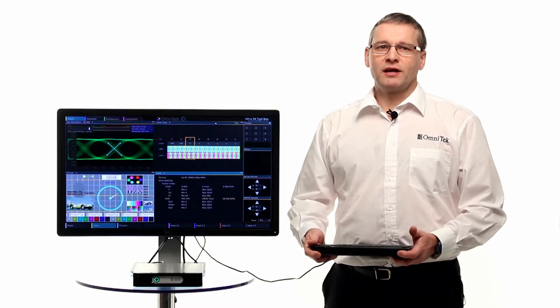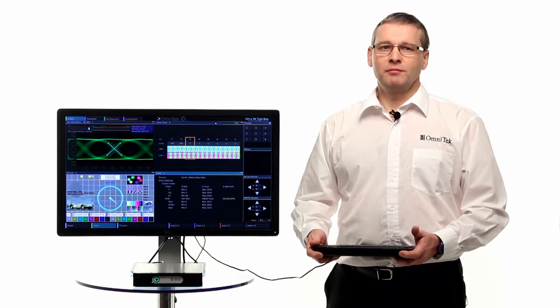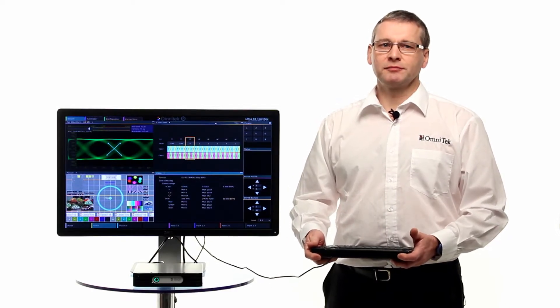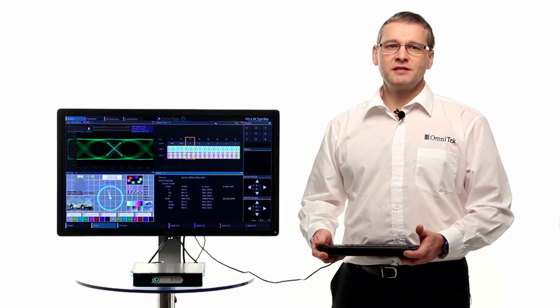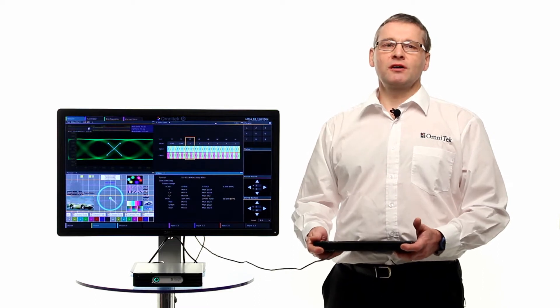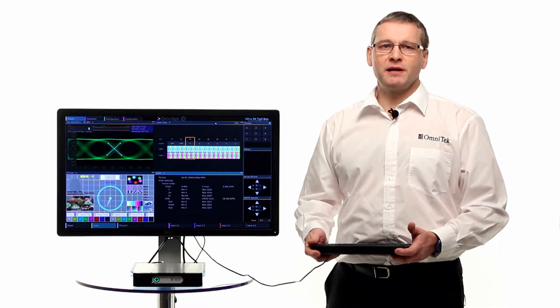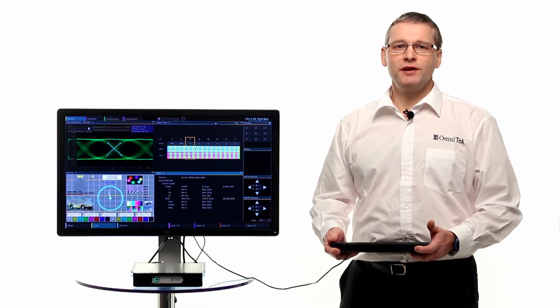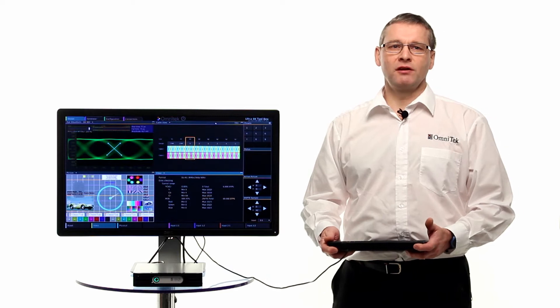Hi, I'm David Ackroyd. I'm the Business Development Director at Omnitech. As a test and measurement manufacturer, our customers expect us to be at the leading edge of new video format technologies.